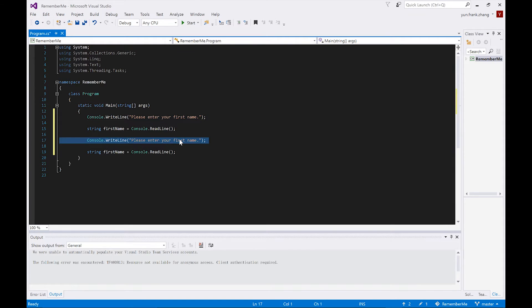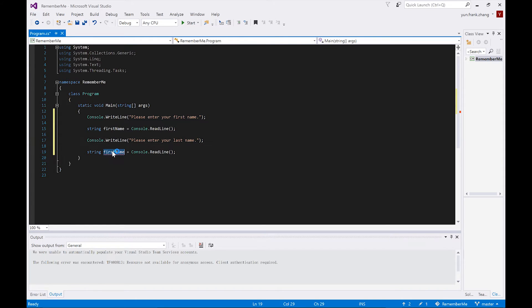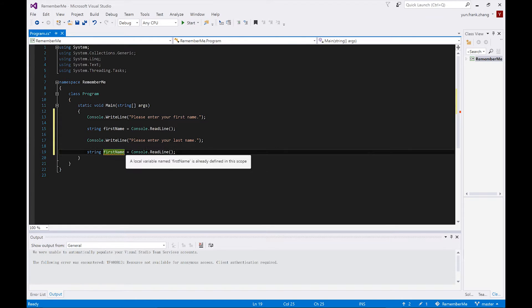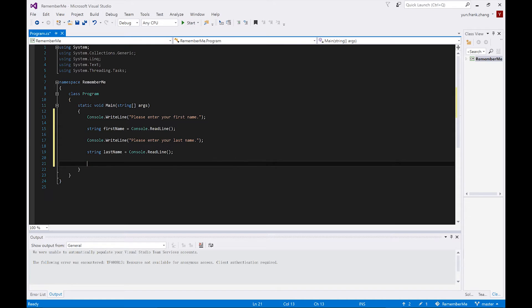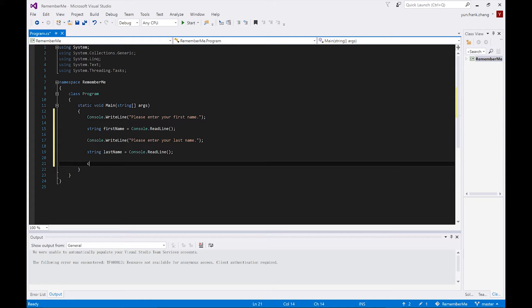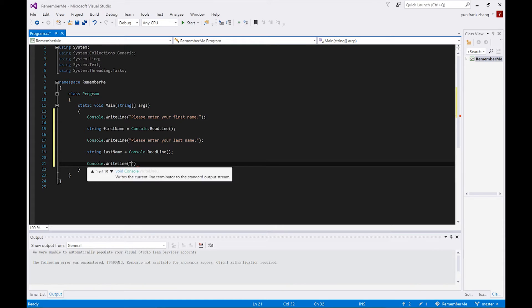And our next step is to store the user's date of birth in a variable. This is different from the previous two steps because our intention is to store the input in a DateTime object instead of a string. We will still start with prompting the user with an instruction. So Console.WriteLine, please enter your date of birth.